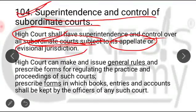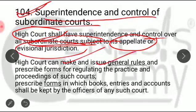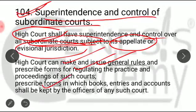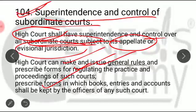The High Court itself can create rules and can also issue guidelines for regulating practices in the lower courts. You also have to remember that the forms prescribed and the accounts maintained by the officers in the lower courts are regulated under this provision.